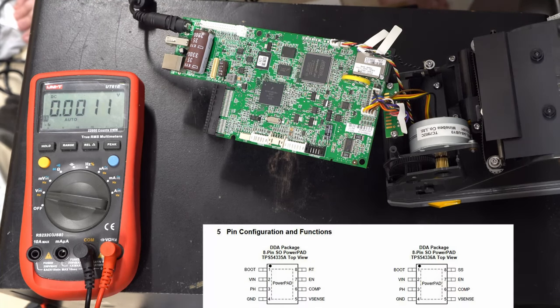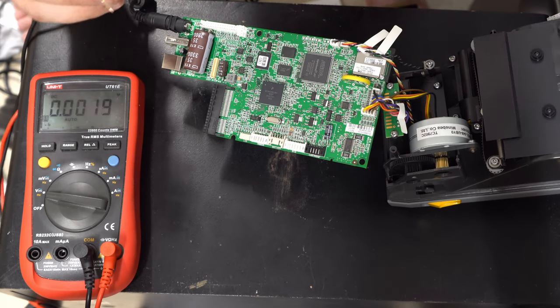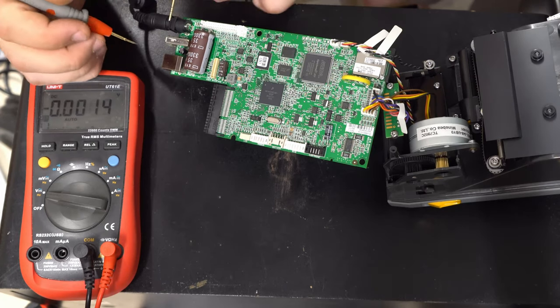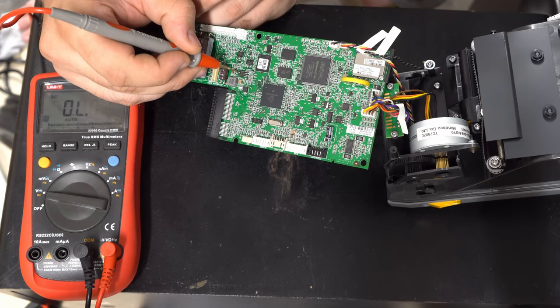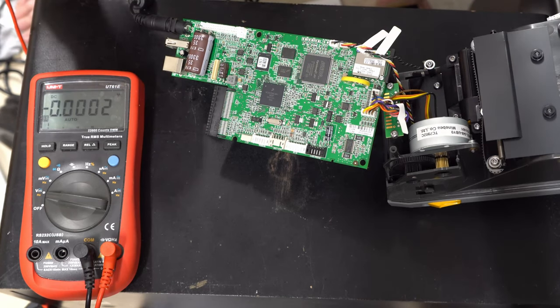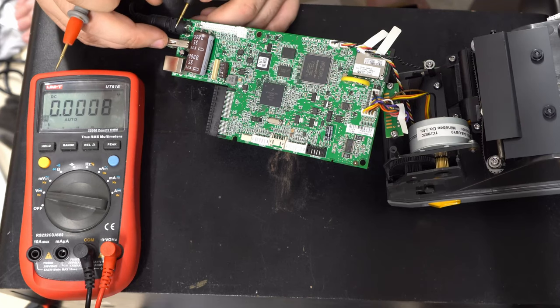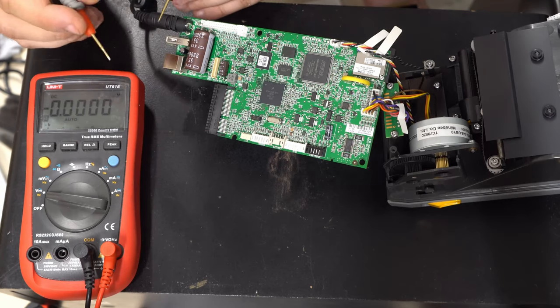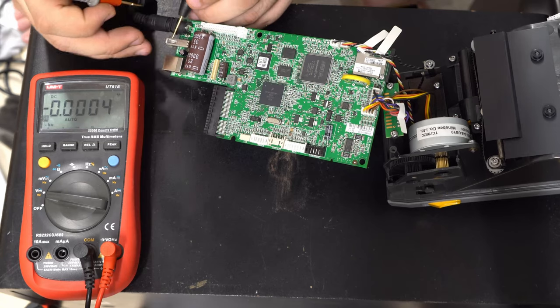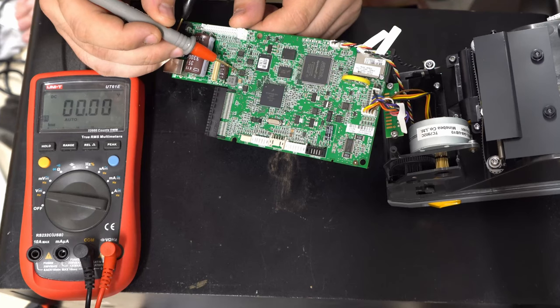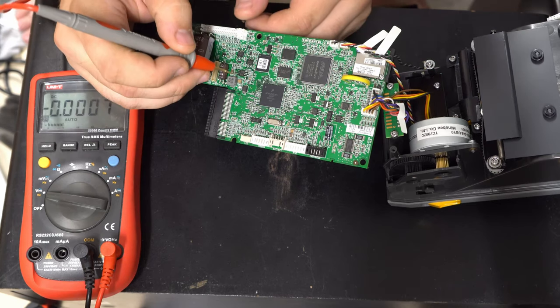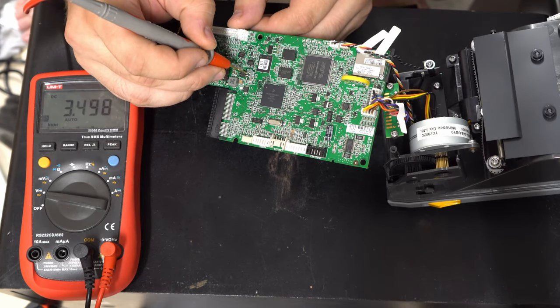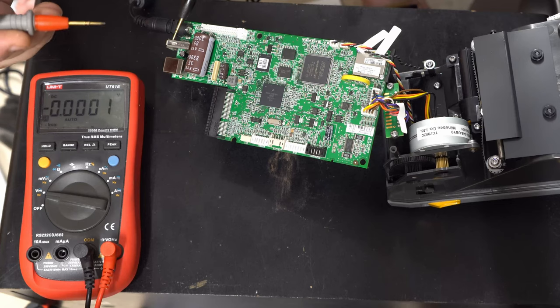According to the datasheet pin 1 is the bootstrap capacitor and pin 2 is voltage in. Let's check pin 2. It's 24 volts. Perfect. So according to the datasheet the enable pin is floating and by default it's high. So let's check the enable pin. The enable pin is pin 7. It's 3.44 volts so it's high and if it's pulled to ground the regulator will turn off.